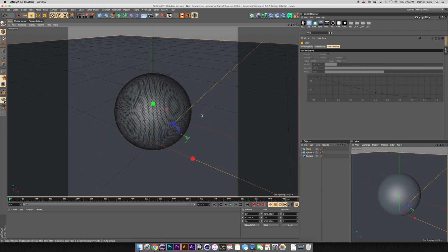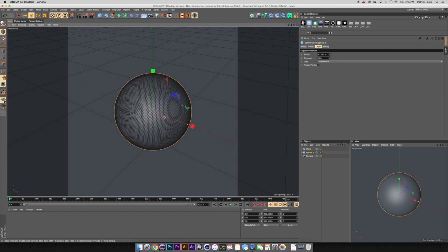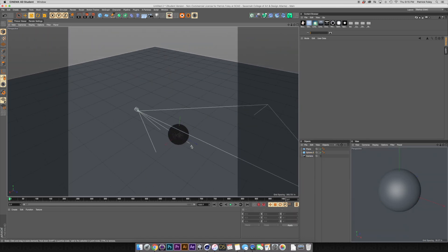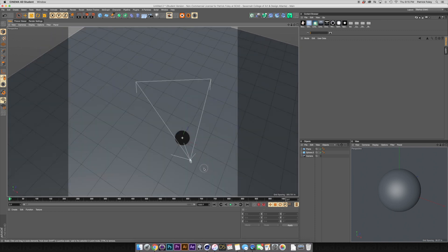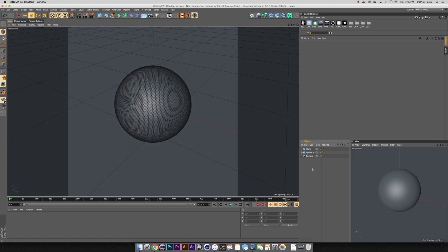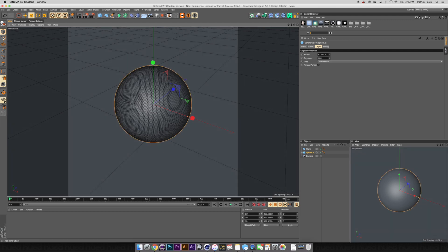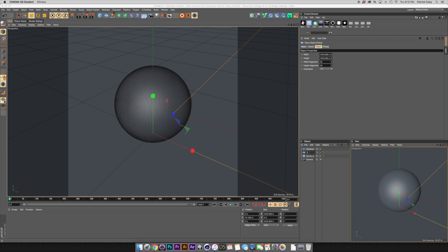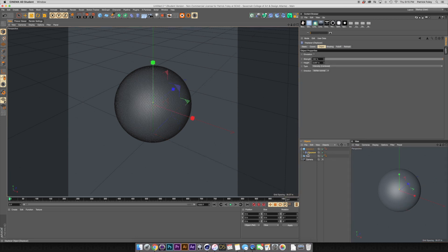Set up a good camera angle — pressing O on the keyboard centers the view to the selected object. Expand the floor so we can't see any horizon. Now we've got a nice simple setup: just a sphere and a plane. Let's drag a Displacer effector down to the object manager. We can rename the plane 'floor' to stay organized. Drag the Displacer onto the sphere — you're making the Displacer a child of the sphere so it controls it.